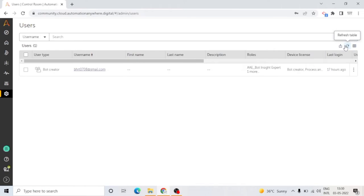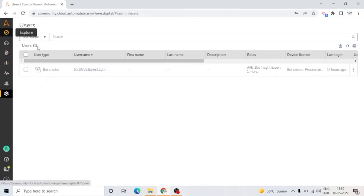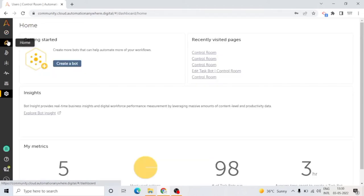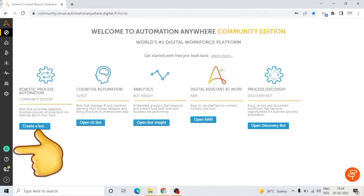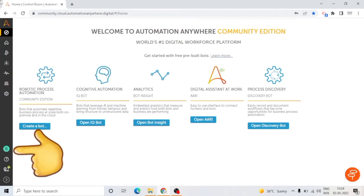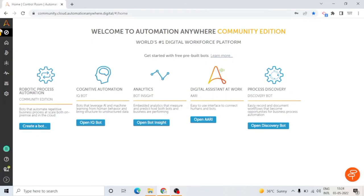The last one is Settings or Administrator. In this, you can set up the users and the roles of the users. You can create different users, define their roles, and give them access. On the left bottom where your name is visible, you can click here to log out, change your default language, and update your personal settings. You can also manage bot agent.